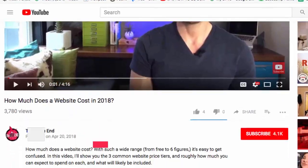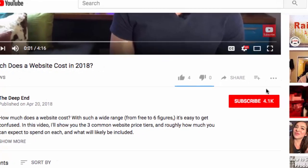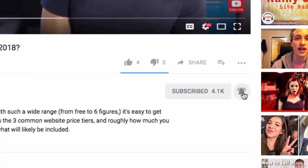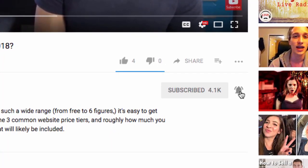I'm Wes McDowell, a web strategist for The Deep End. If you're not subscribed to our channel yet, you're not going to want to miss out on anything, so just click on the subscribe button and the bell icon next to it so you never miss another video you need to succeed online.